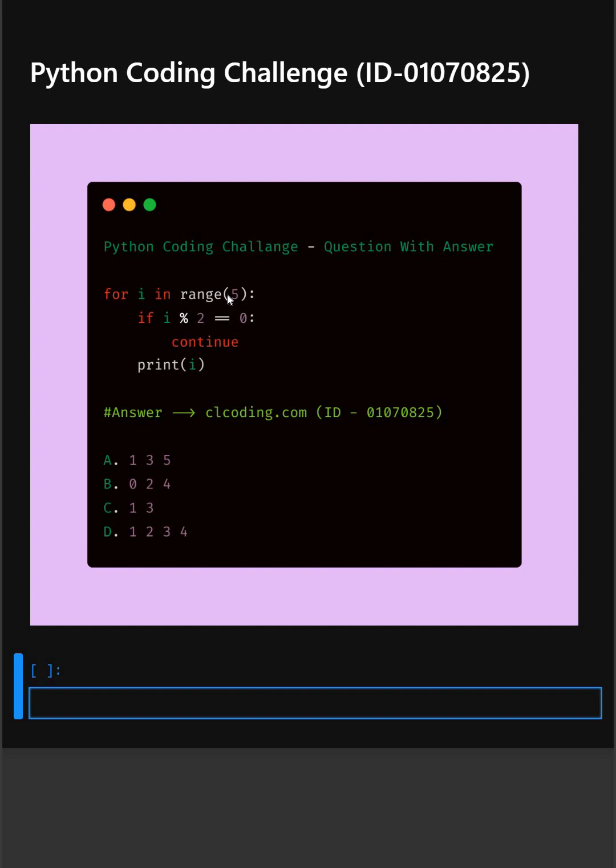So here in this code, this code prints all odd numbers from 0 to 4 using a for loop and the continue statement.